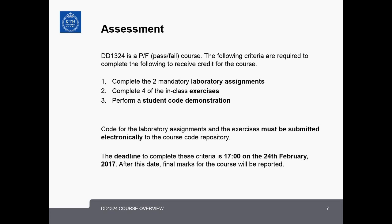DD1324 is a pass or fail course. To receive credit, students must complete two mandatory laboratory assignments and four of the six in-class exercises. They must also perform a student code demonstration during one of the in-class exercises. Code for labs and exercises must be submitted electronically to the course code repository. Additionally, students must have a signed evaluation form from the instructors. The deadline to complete all these criteria is 5:00 p.m. on the 24th of February 2017, after which final marks will be reported.